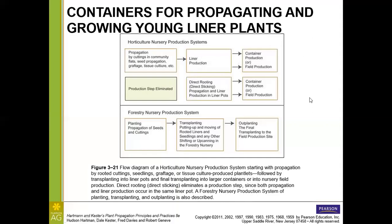Then of course it's going to go out for production. Let's take a look at the forestry nursery production system starting with propagation of seeds and cuttings, then going to transplanting, moving of rooted liners and seedlings, or up-potting — up-potting or up-canning would be going from a smaller vessel like maybe our four-inch pots into our one gallons — and then finally out-planting or transplanting to the field site where those trees are going to grow out in the forest.